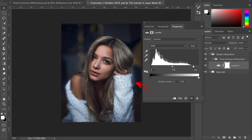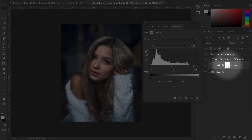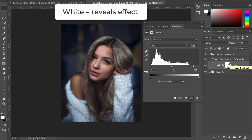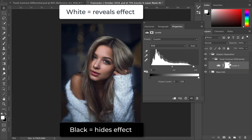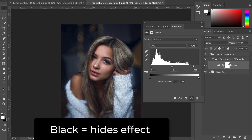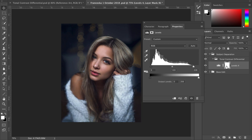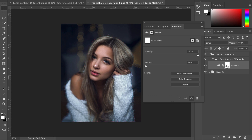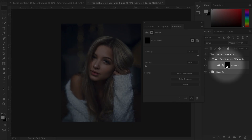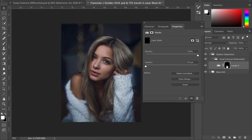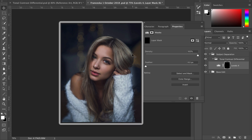A layer mask in Photoshop is simply a feature that allows you to be selective with where you apply an effect. White reveals, black conceals. Wherever you see white on your layer mask is where an effect will be shown on your artboard; wherever black is shown is where an effect will be concealed. We want to apply this effect specifically to our subject, so let's click on the layer mask thumbnail and hit Command I. This will invert the layer mask, converting it from all white to all black, so the effect is no longer visible anywhere on our artboard.